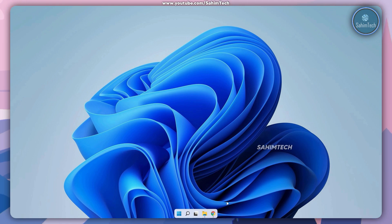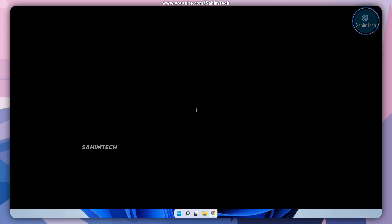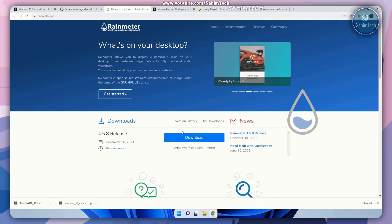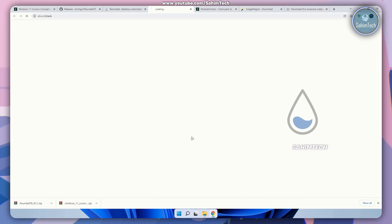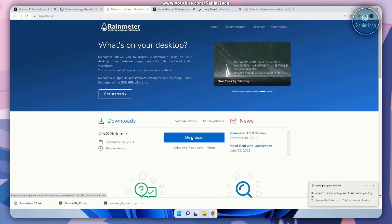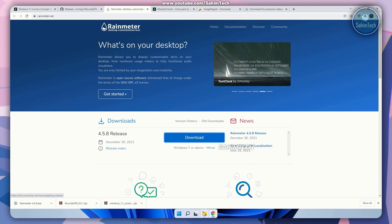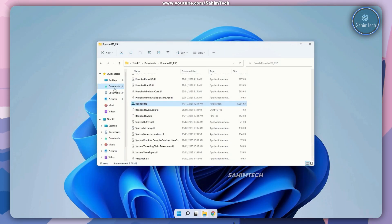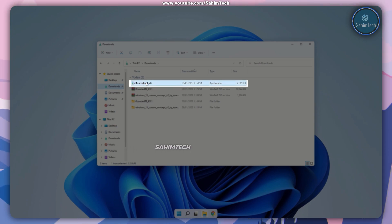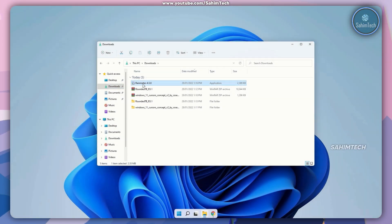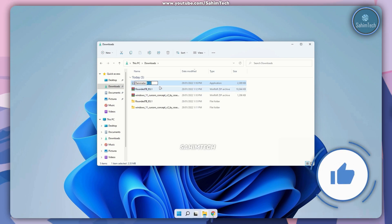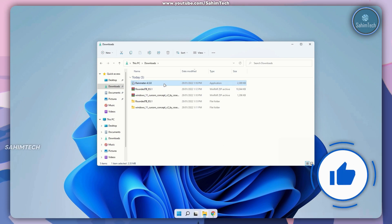Now go ahead and click on the third link in the description that will open up the Rainmeter website. Just click on the download button to download Rainmeter. Open up File Explorer, open up the downloads folder, and here as you can see we have the application that says Rainmeter 4.5.8. Just select it and double click on it to run the installer.